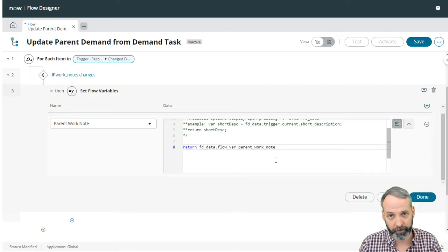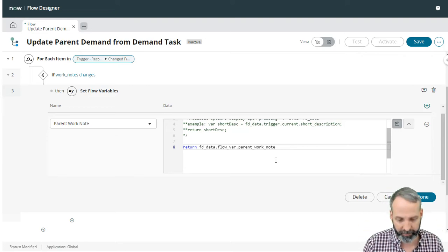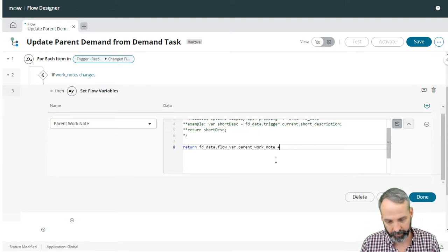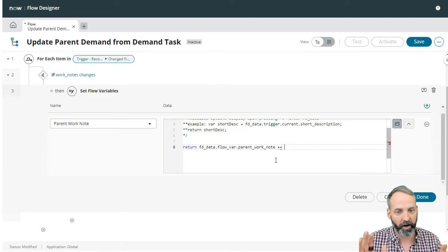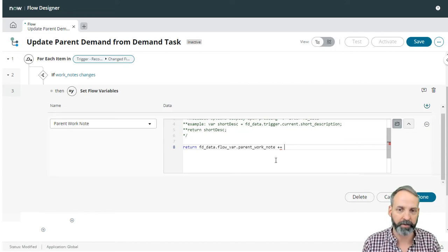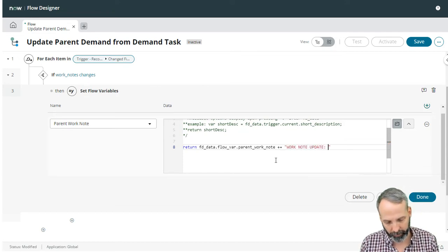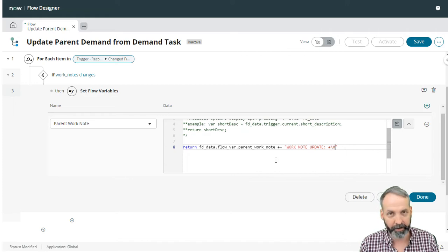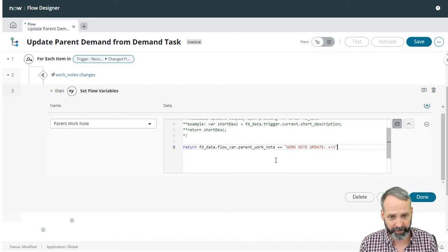So it is whatever it was plus equals, which means add on to whatever it was work note update. And we're going to add this slash N that makes it do a hard carriage return inside. I'm going to say plus now we need to know what that current work note value is.